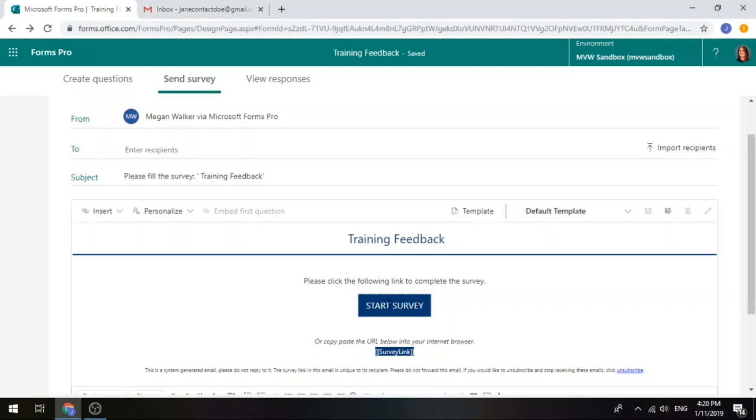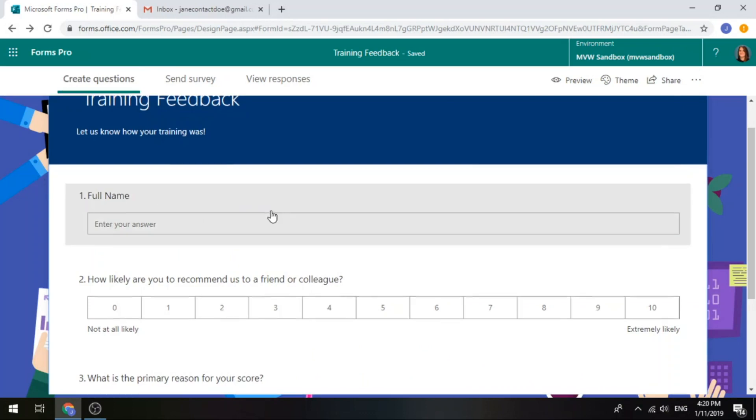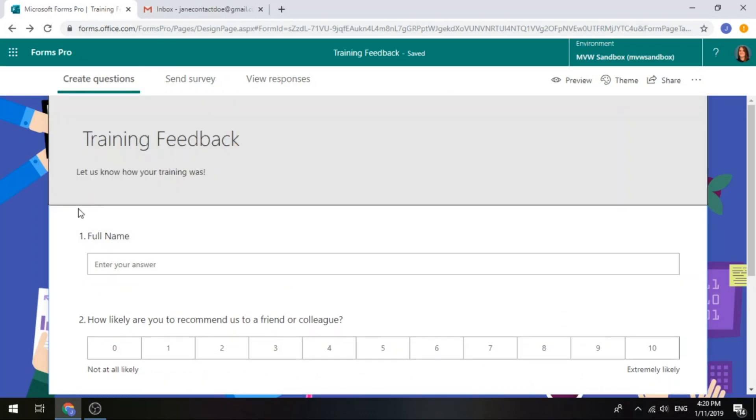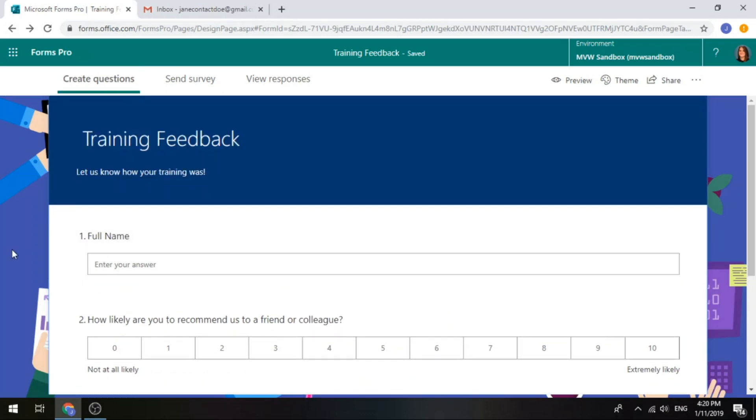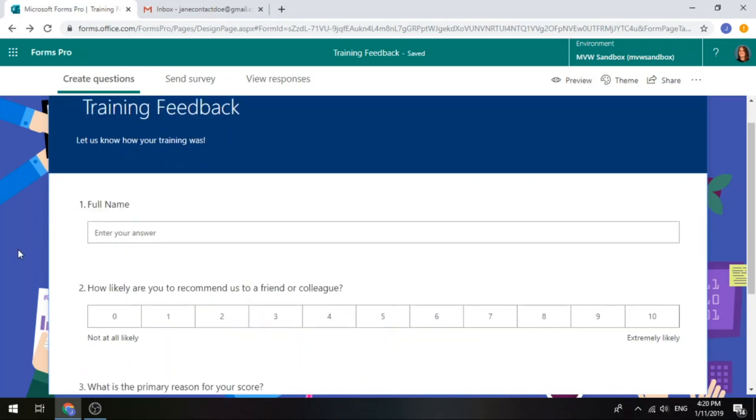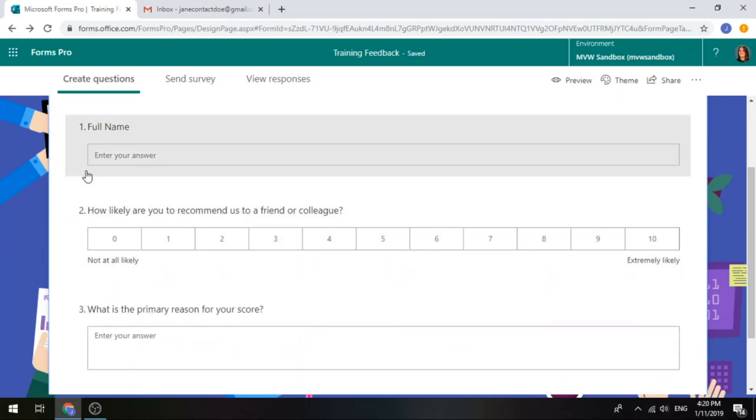Let's have a look at how to do that. I've got my survey here. My survey is just a simple training feedback survey. We're asking for the name, we're asking for a net promoter score response and then also the primary reason for that score given.